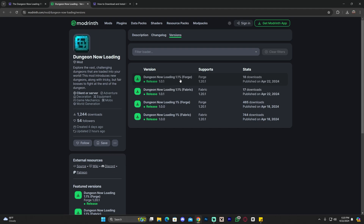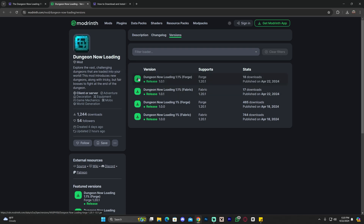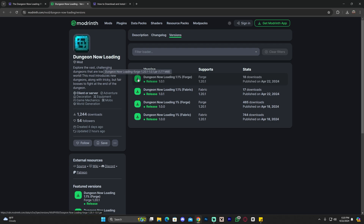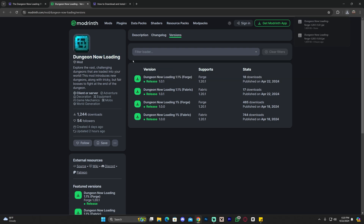You might notice that you have two different platforms to download this mod from. We're going to use Modrinth in this video. Once you're over here, choose your version — either Forge or Fabric. For this video we're going to download the Forge version. Once you've found the version you want, go ahead and click on the download arrow.